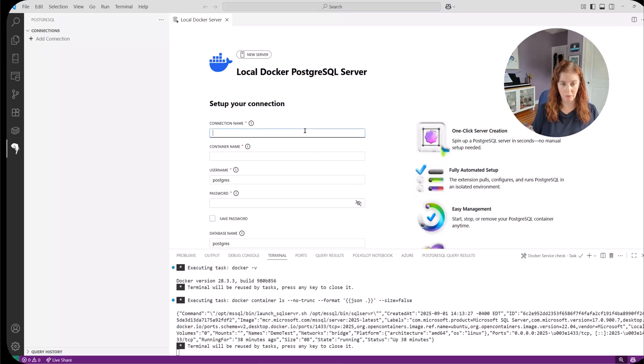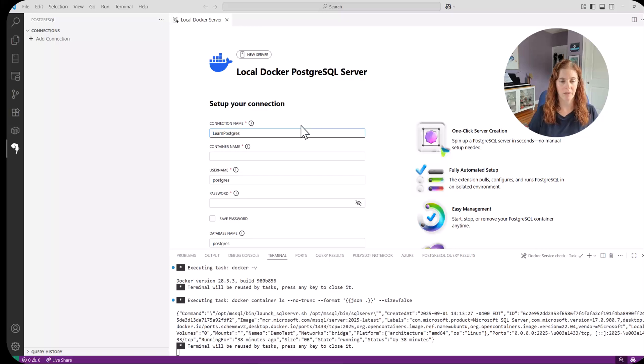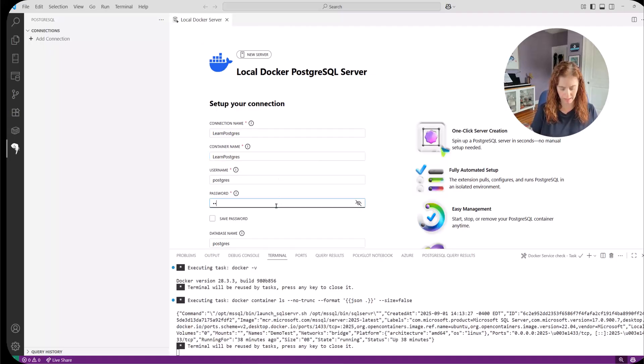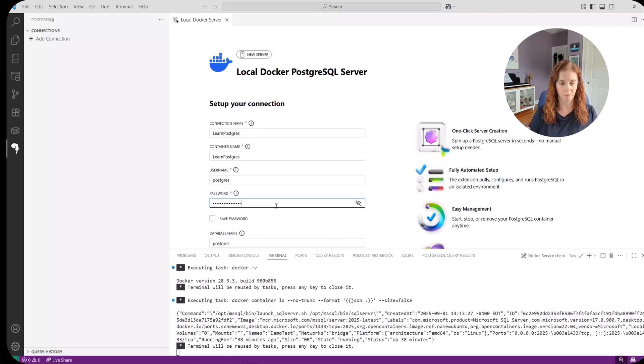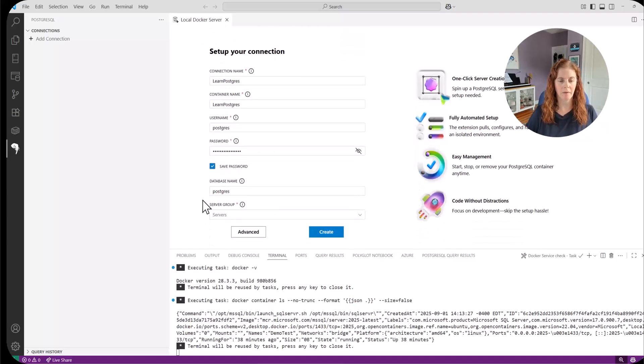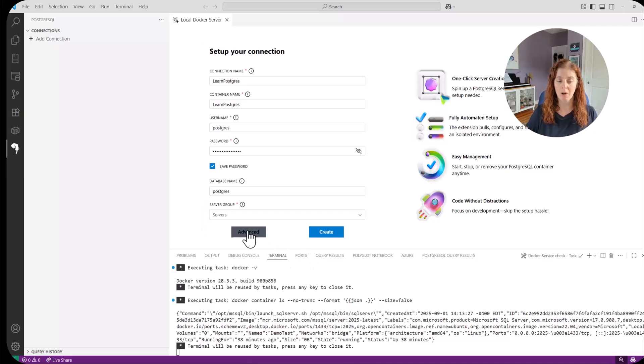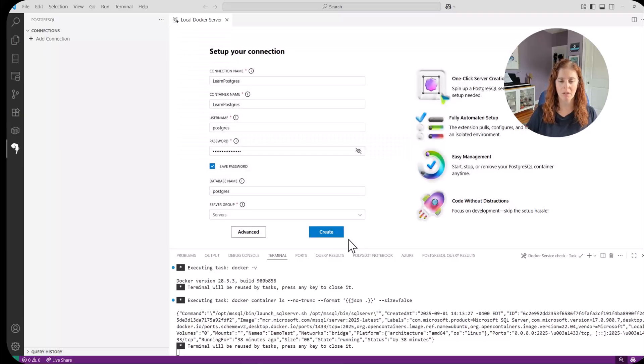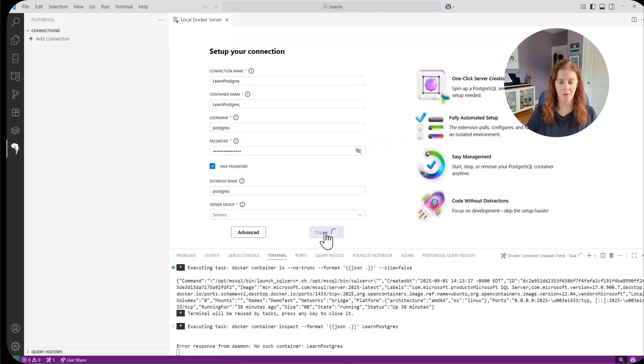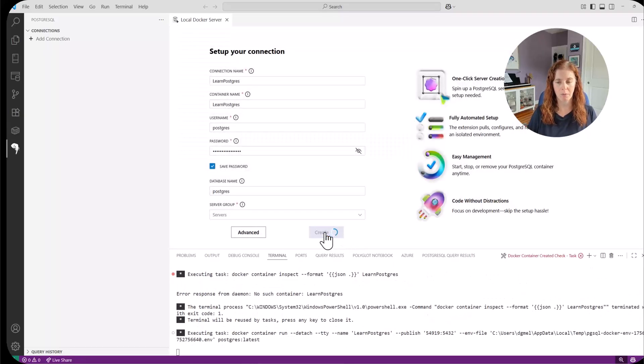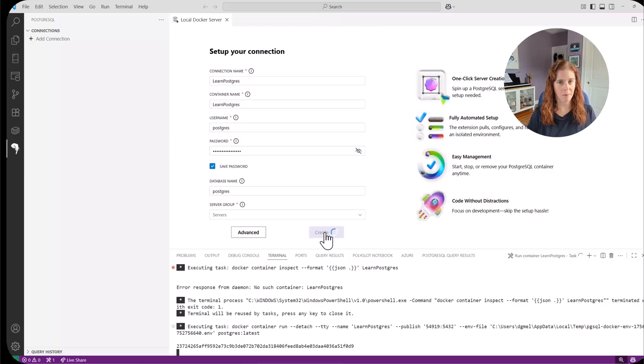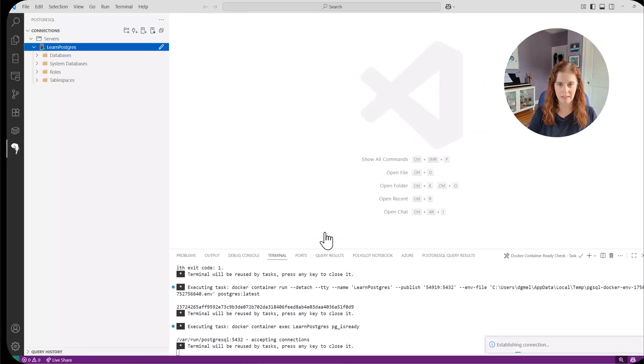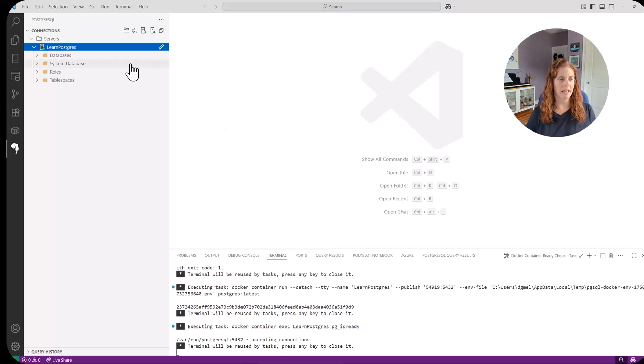So let's create a name. Learn Postgres. And that's going to be my container name. I'm going to keep the username as a default, create a password. Save that so it'll connect. Choose the default database name and server group. There are some advanced options. But for now, I'm just going to go ahead and take the default. So I'm choosing create. Just a couple clicks of the button. We'll wait for everything to get set up.